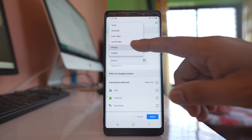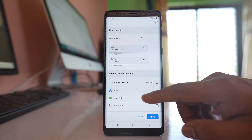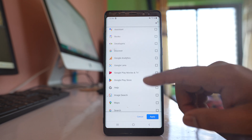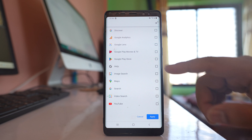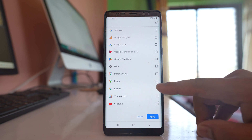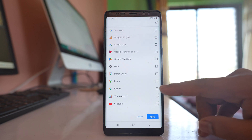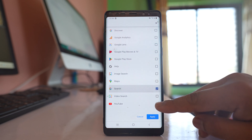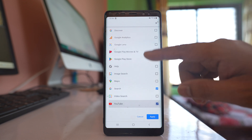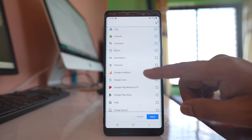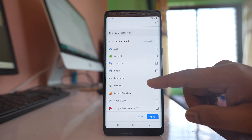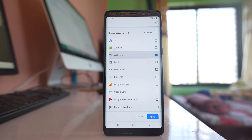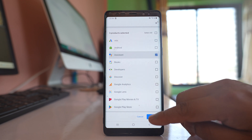Let me select All Time. Here you also have different Google product filters. If you want to delete Google Search history, select Google Search. If you want to delete YouTube history, select YouTube. If you want to delete other Google products like Assistant, select that one, then tap Apply.